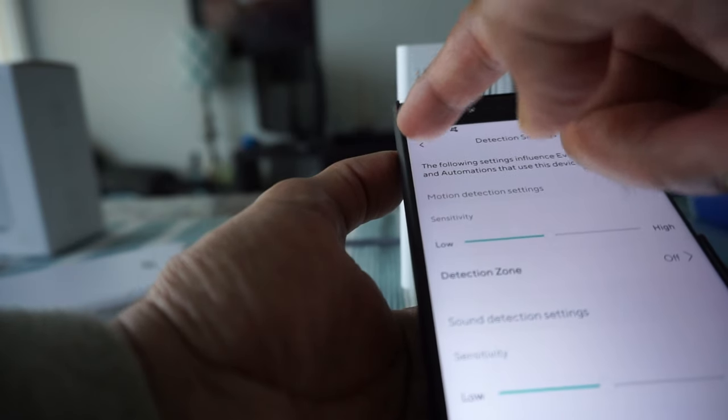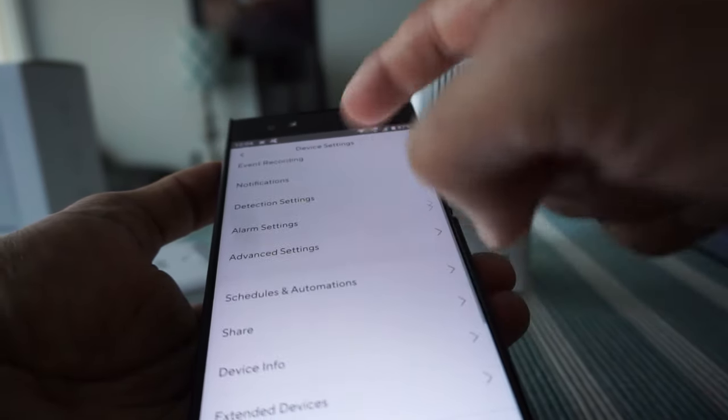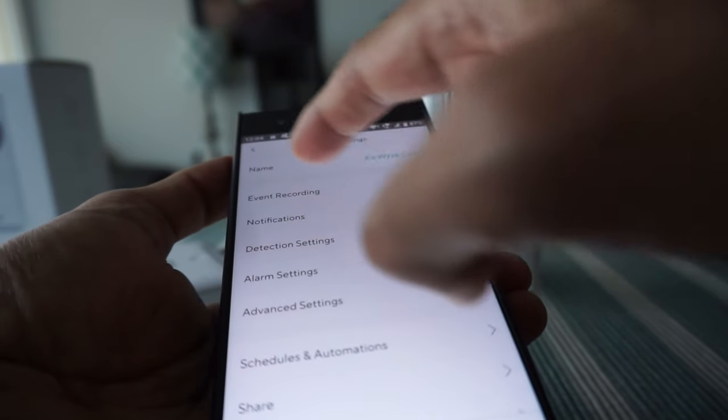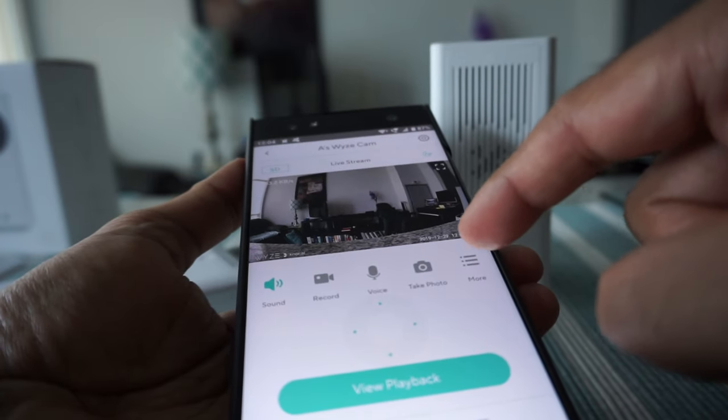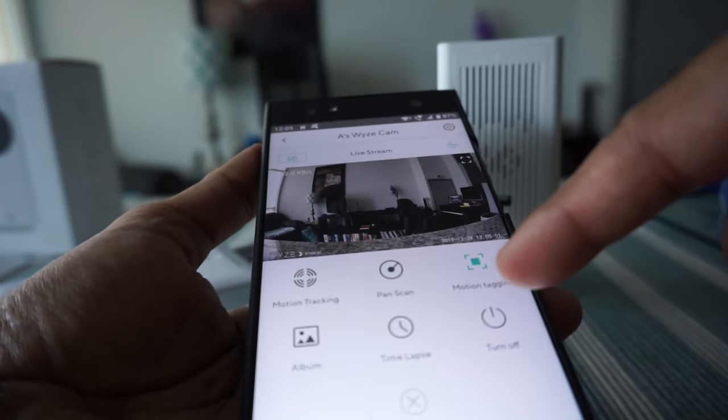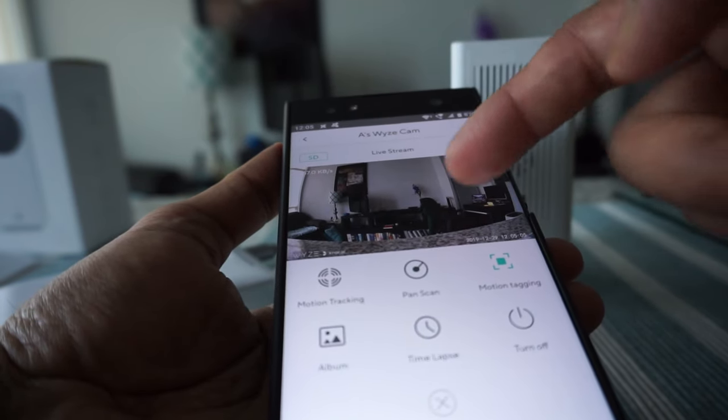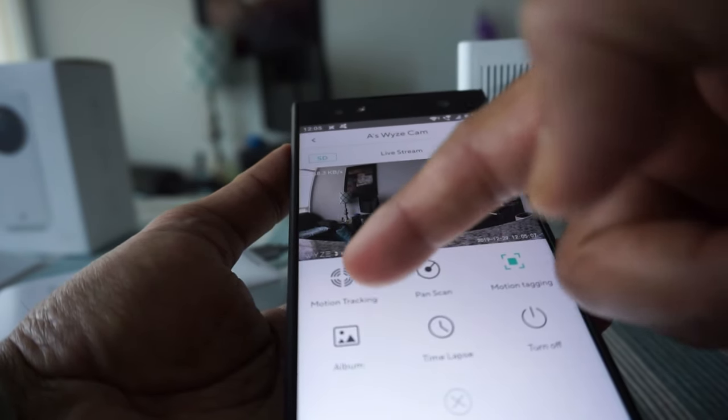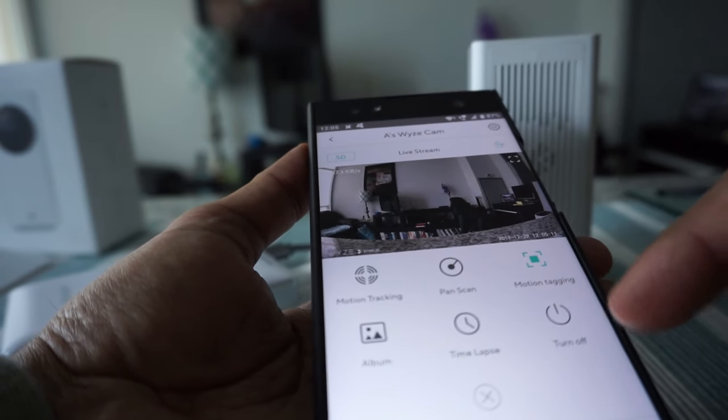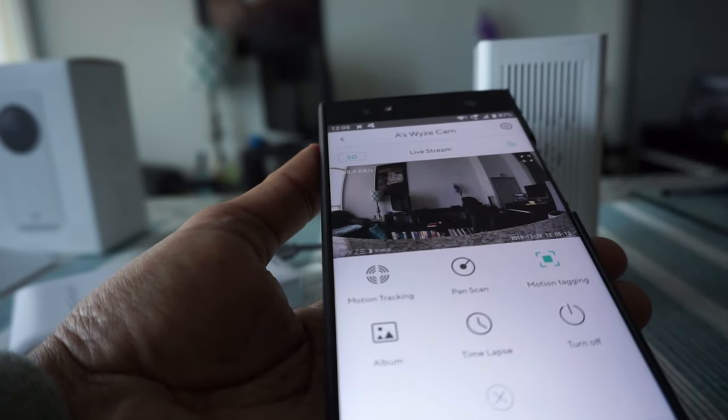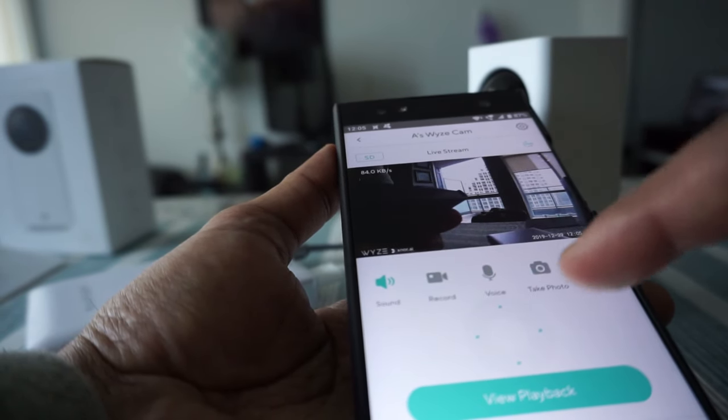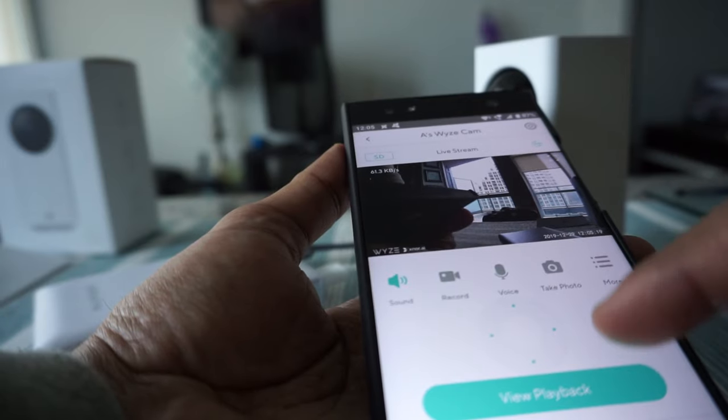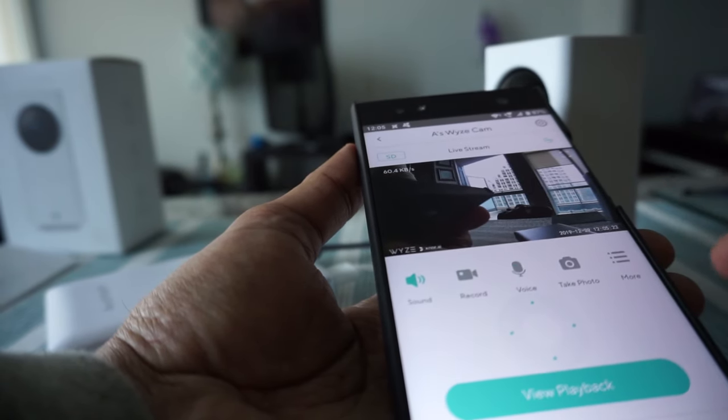There are more settings here. If you go to more, right now it has motion tagging, which means it will tag the person or motion. You can change it to motion tracking or pan scan. For example, if you hit pan scan, the camera will scan and show you a wide view.